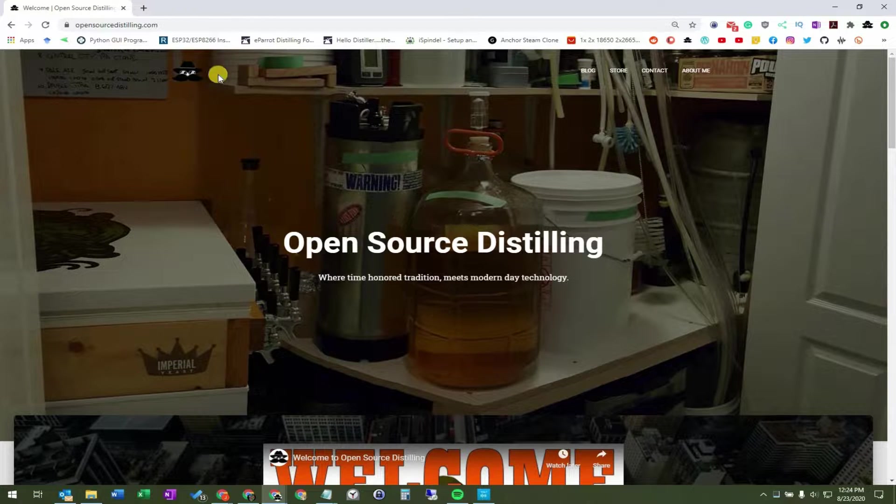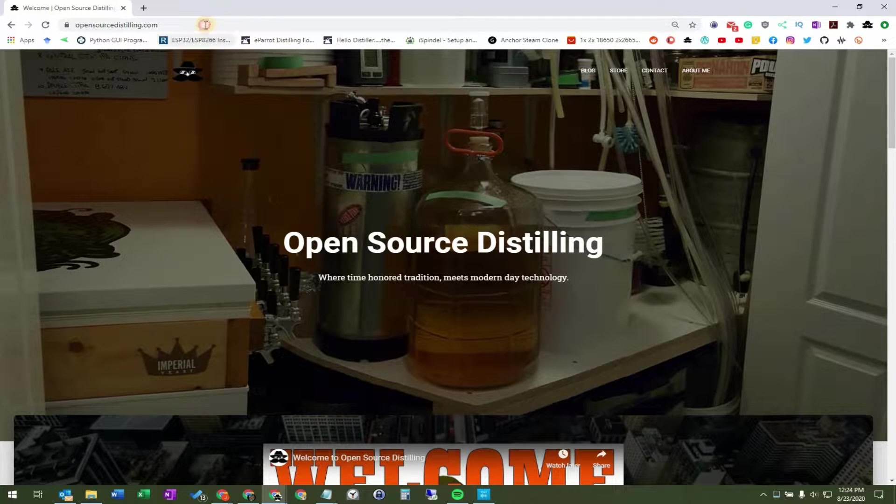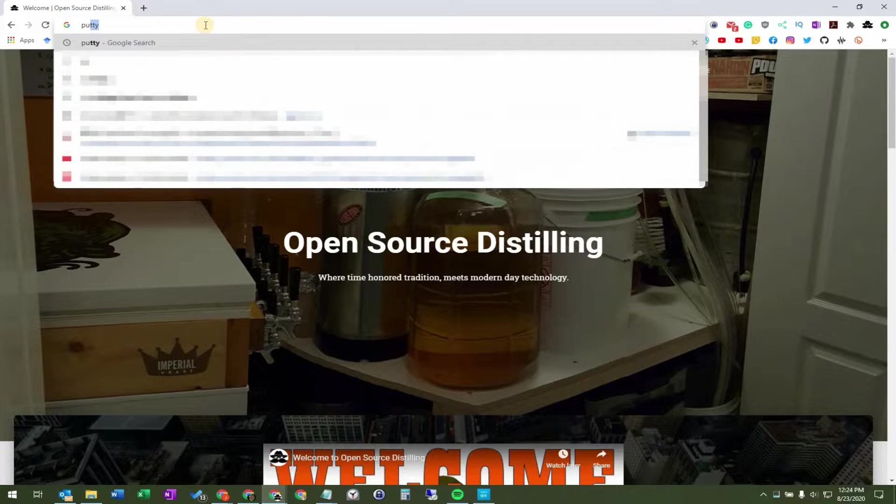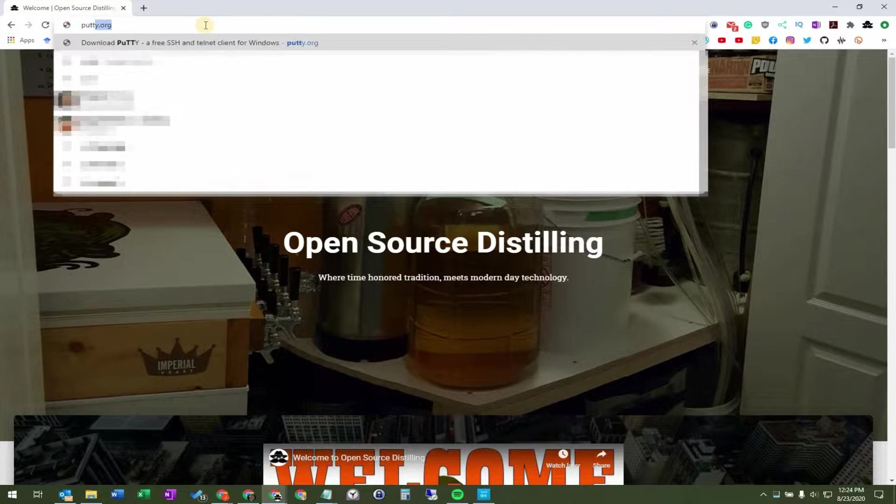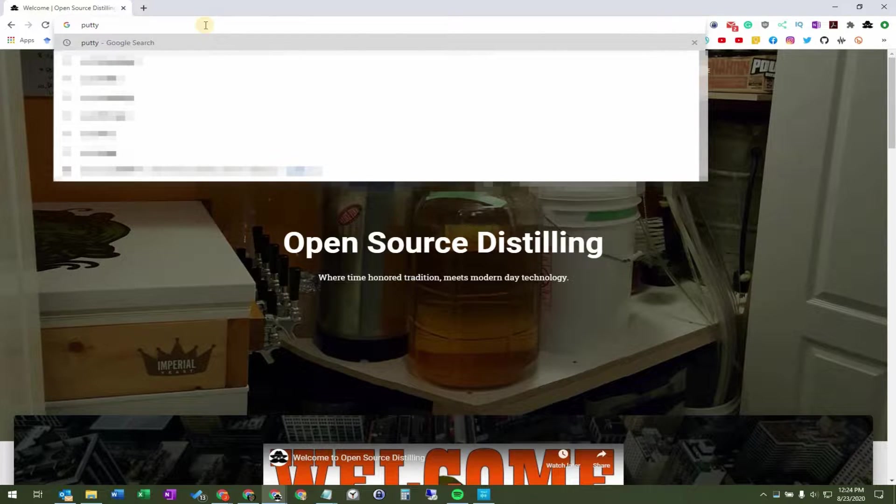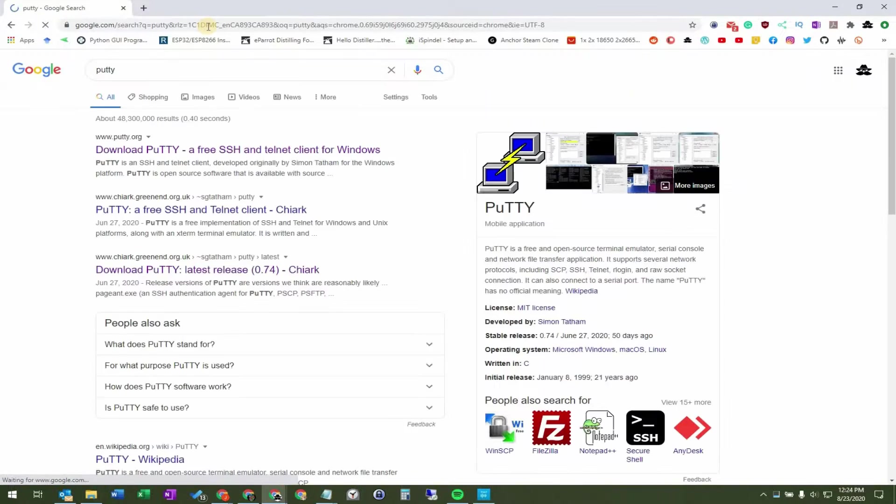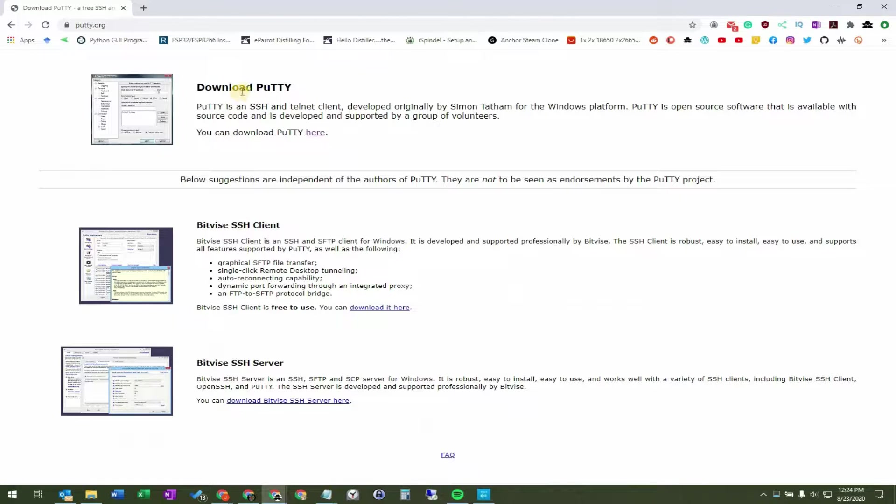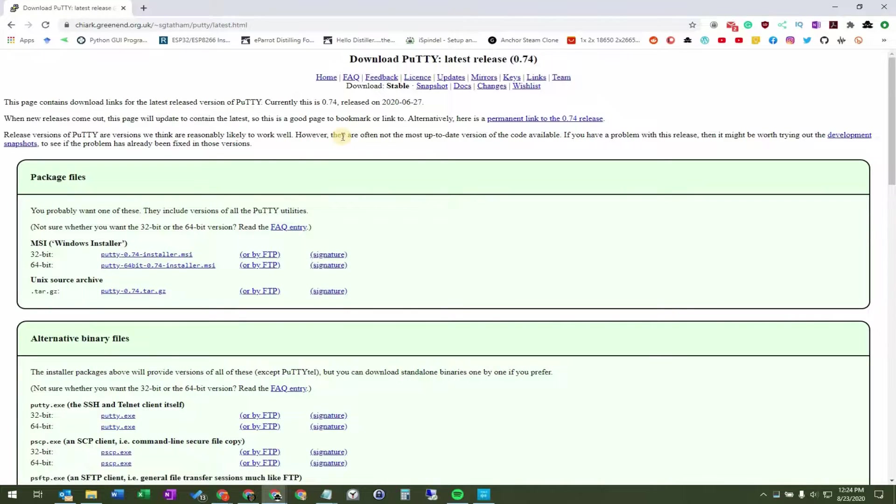So the first thing we need to do is download and install Putty. So we can go over to putty.org or we can just search Google for Putty. I'm selecting the 64-bit Windows installer.